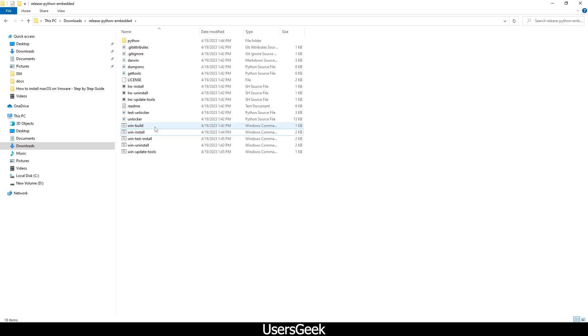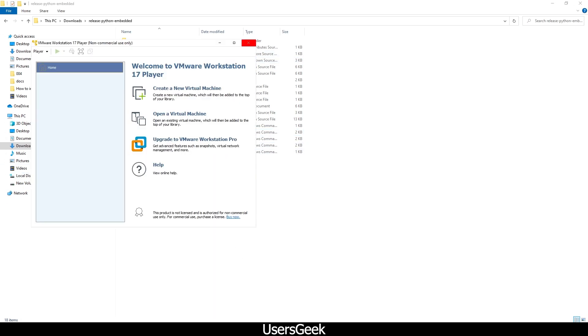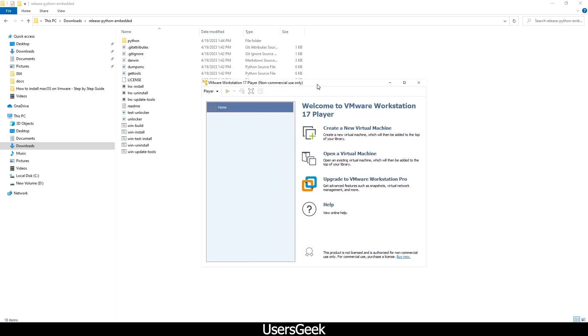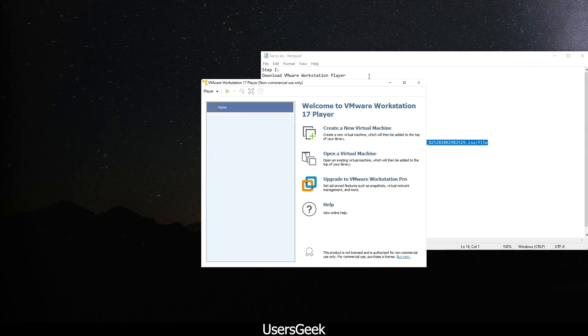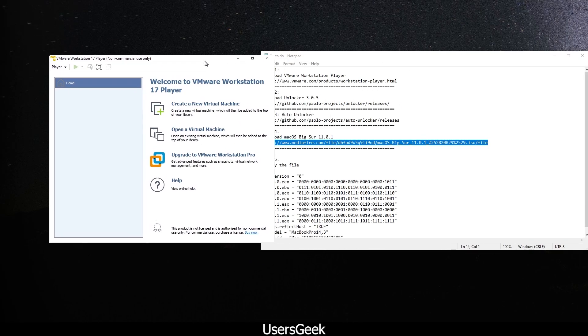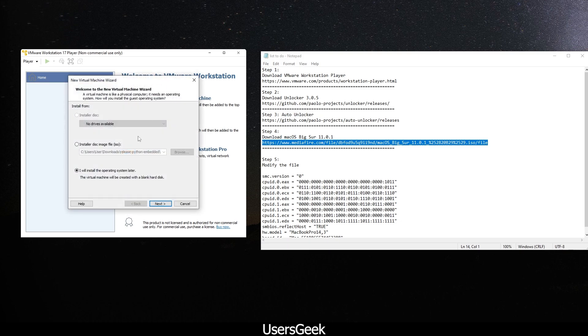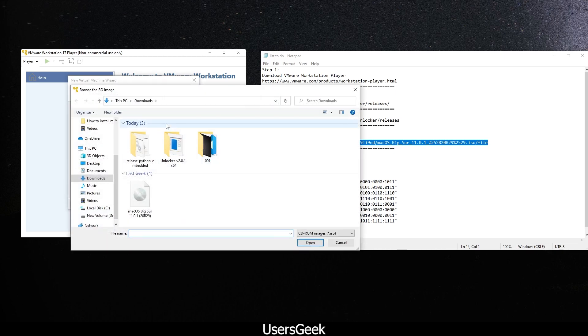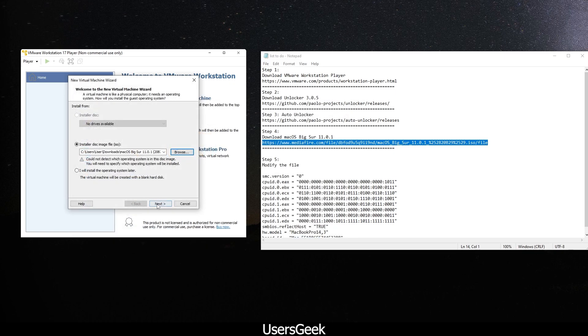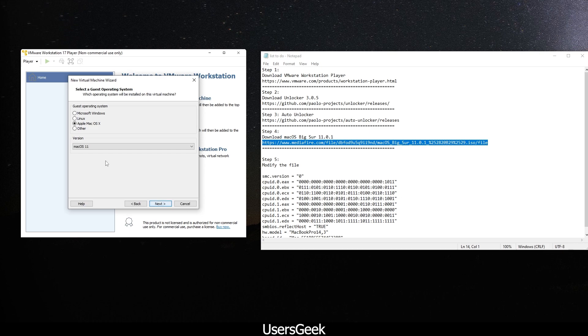Then you have to open your VMware Player. You have to click on create new machine and choose that ISO file, which is here. Click next.